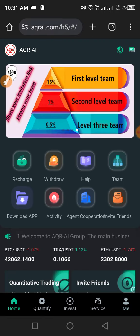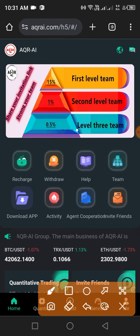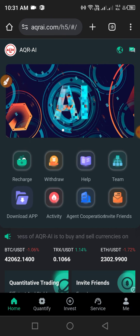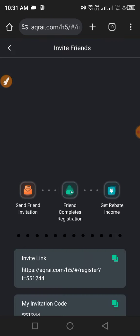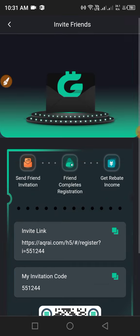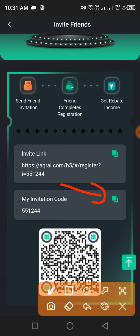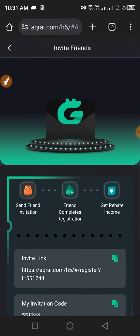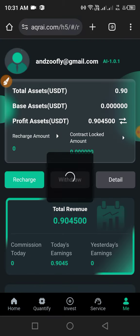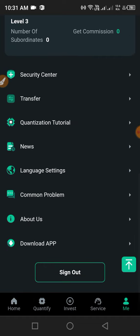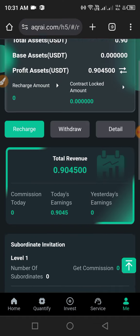Now I will tell you how to invite your friends. First, click Home, then click Invite Friends. Copy this link and code and share with your friends to earn more USDT from this website.